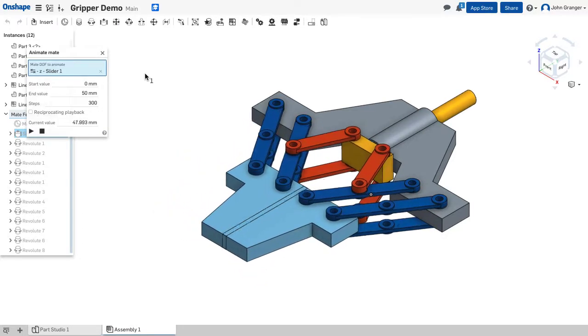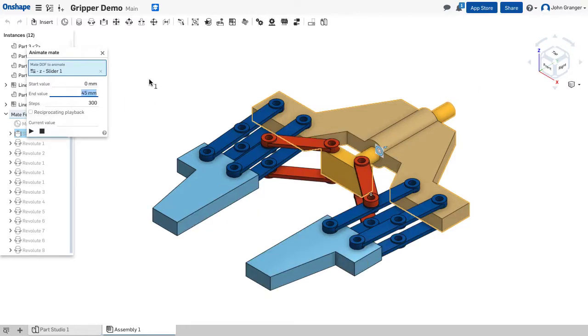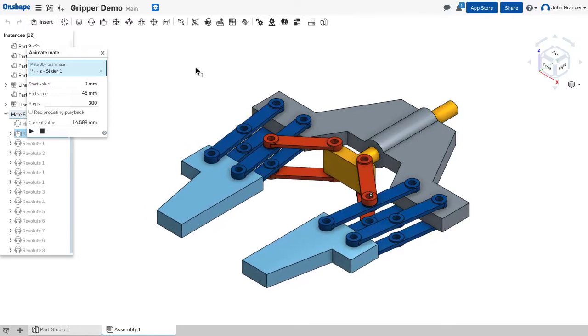Now, going all the way to 50, I can see that it goes too far and the two grippers end up overlapping. So, I'm going to try 45 millimeters as being the limit of travel here for our animation. We'll try it again.